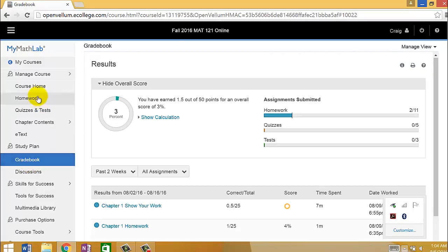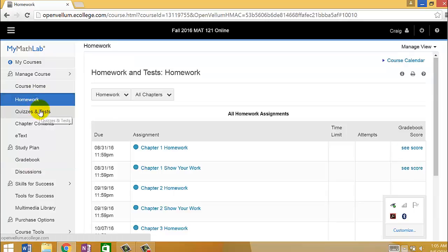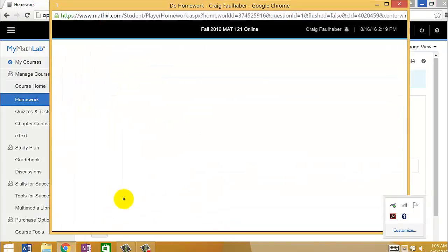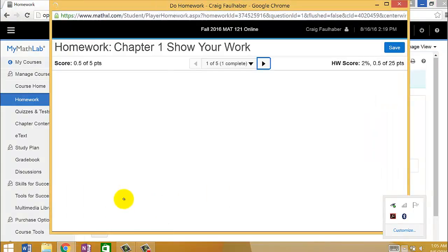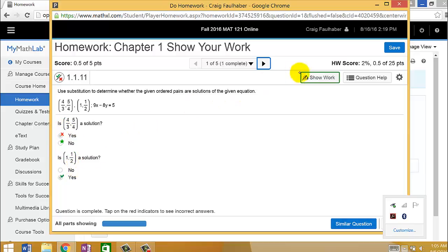One thing that's a little bit different about this semester is that when you go to homework, you'll see there's these Show Your Work problems. You'll see the little SW next to the question. That means Show Work. If you go into one of those questions, you can answer it just like you would a normal question. But the answer only gets you one out of five points.